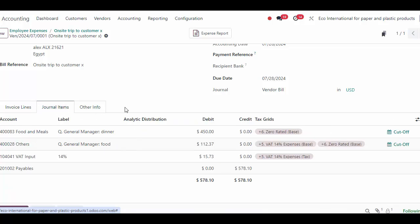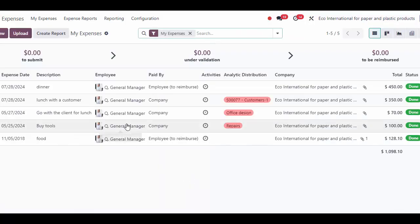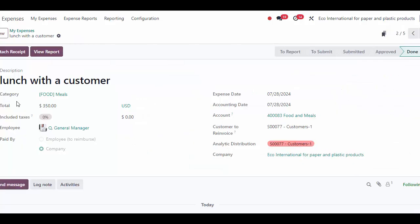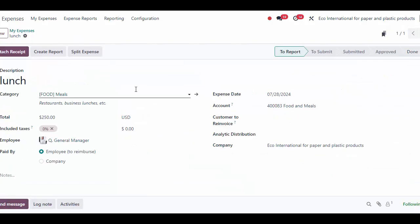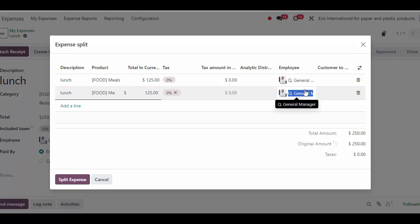If we were doing NACHA payments or writing a check, we simply click Register Payment, select our journal and payment method — whether it's manual checks, NACHA, or whatever the case might be — and create our payment to pay back the employee. We'll see our journal items: we are debiting our food and meals account and crediting our accounts payable account, and that payment was created so we can reconcile against it inside of our bank journal.